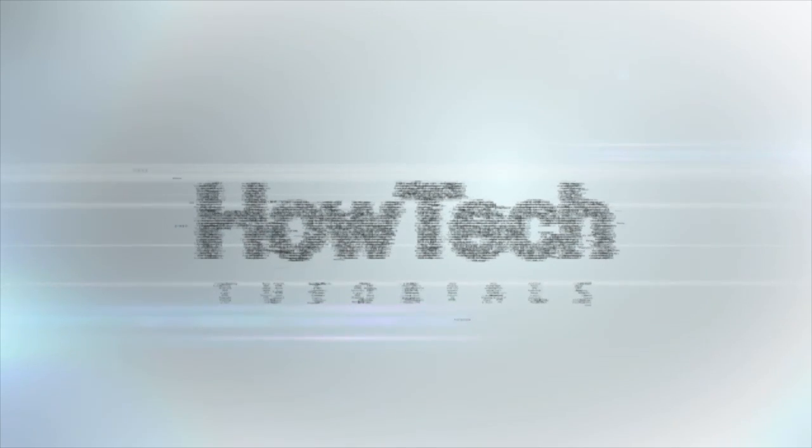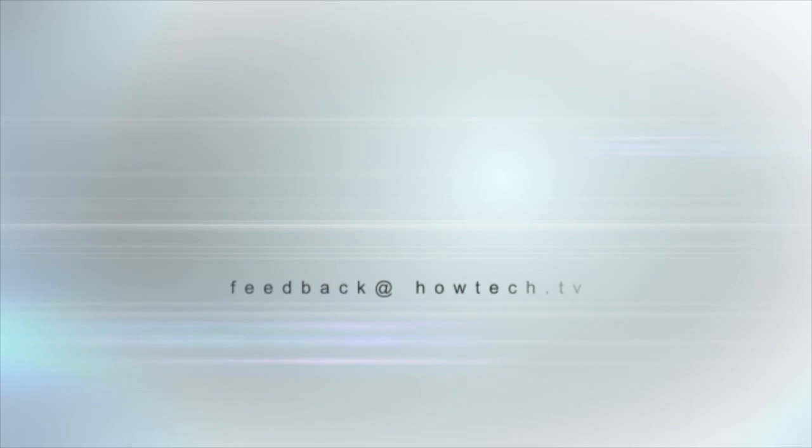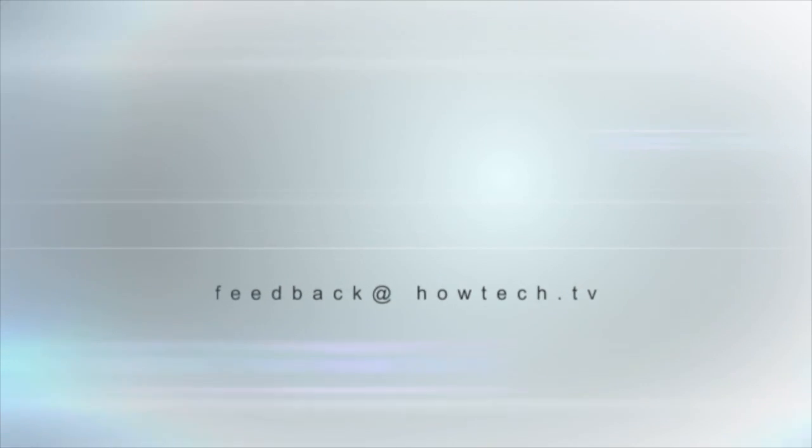This was a HowTech.TV tutorial. Leave your comment below or contact us by email. Thanks for watching.